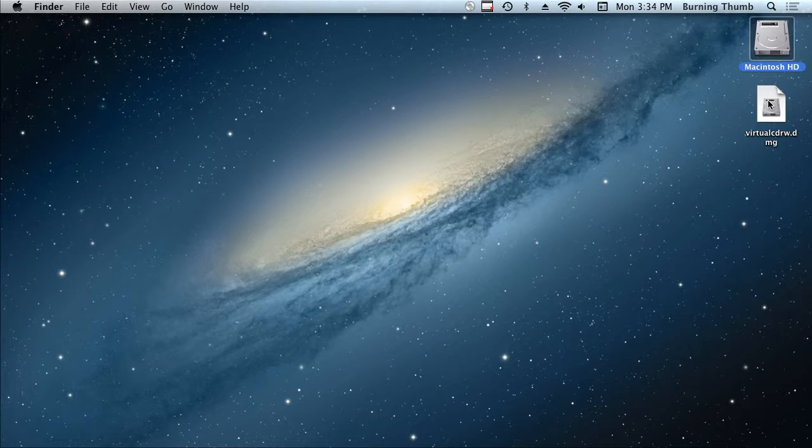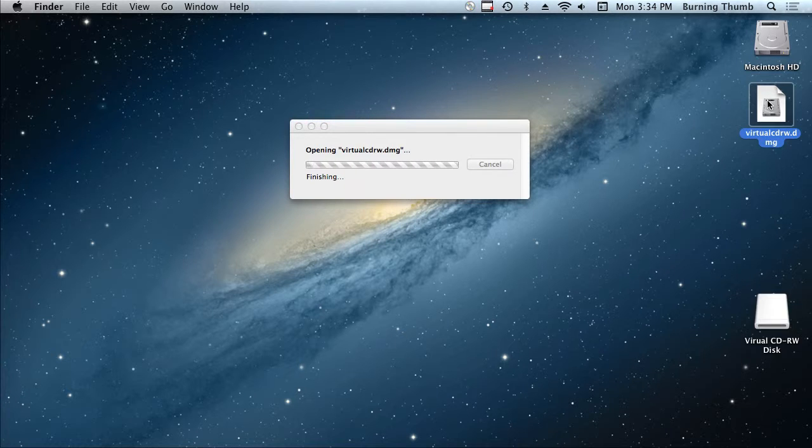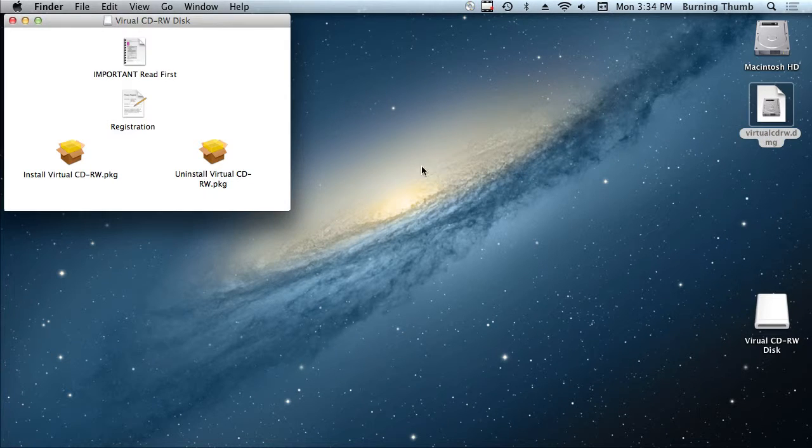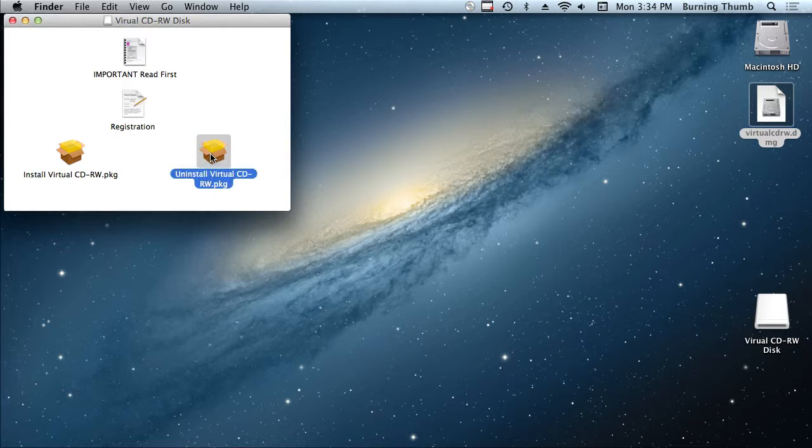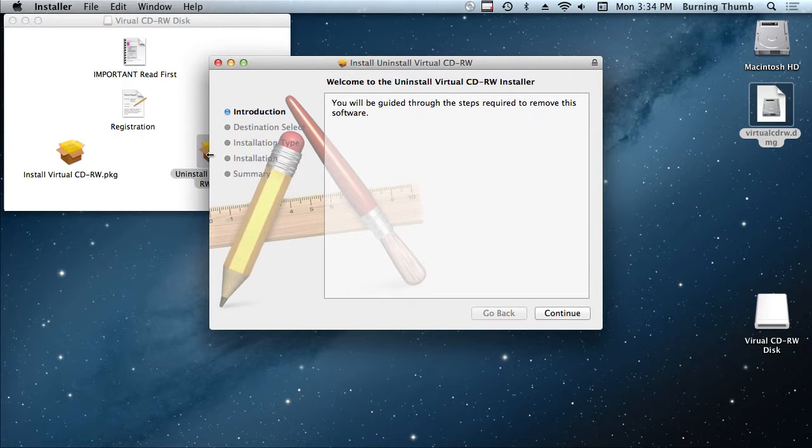So simply go back to the virtual CDRW disk image, locate the uninstaller, double-click the uninstaller. That's a little bit unusual in that you need to install the uninstall. Nonetheless,